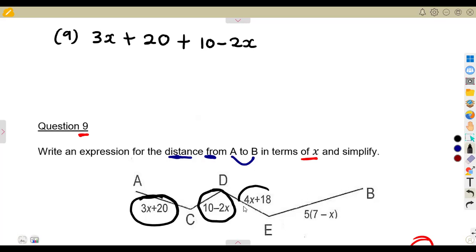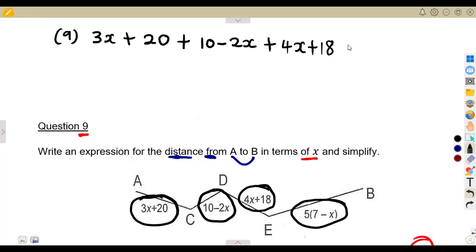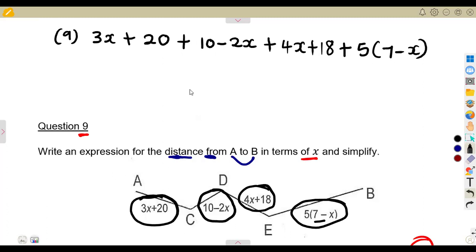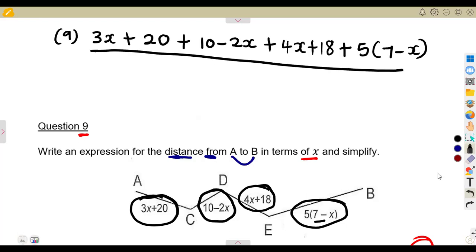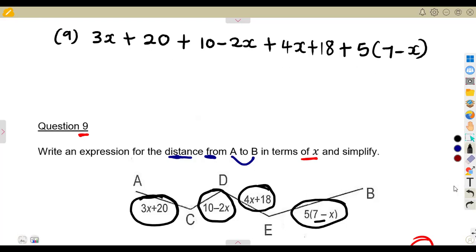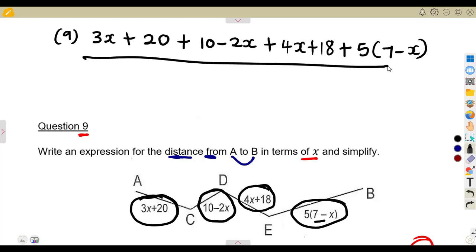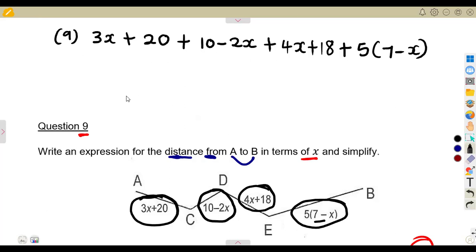Then from D to E we add 4x + 18, and from E to B we add 5 into the bracket (7 − x). So this full expression represents the distance from A to B. The question is testing whether you can build and then simplify this expression.